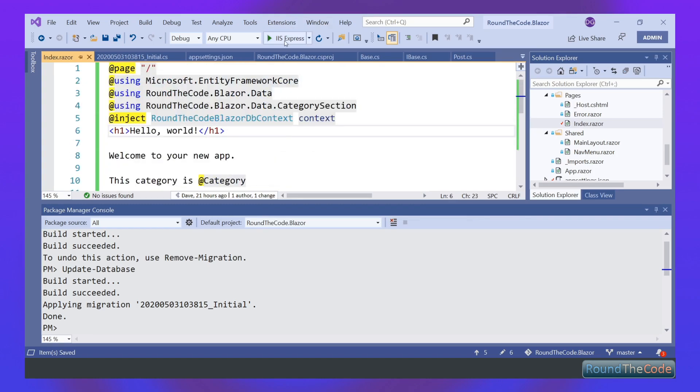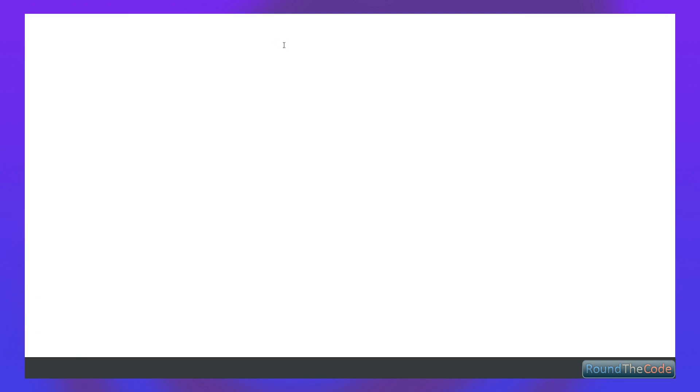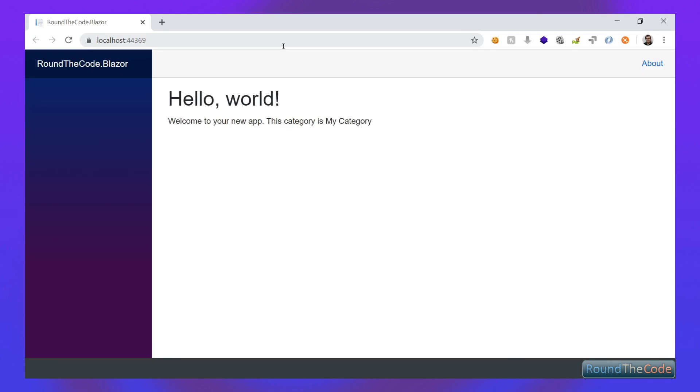So let's give that a run and see if it works. So there you go. As you can see, Entity Framework is set up successfully with Blazor. We're pulling back our category. The category is My Category.